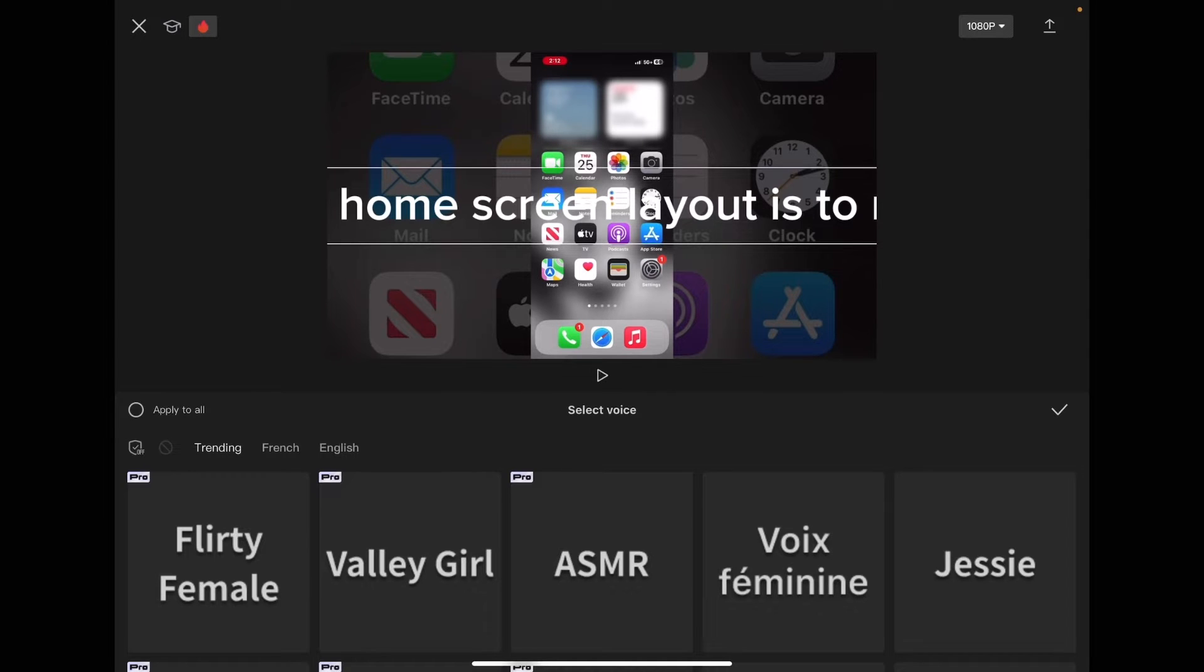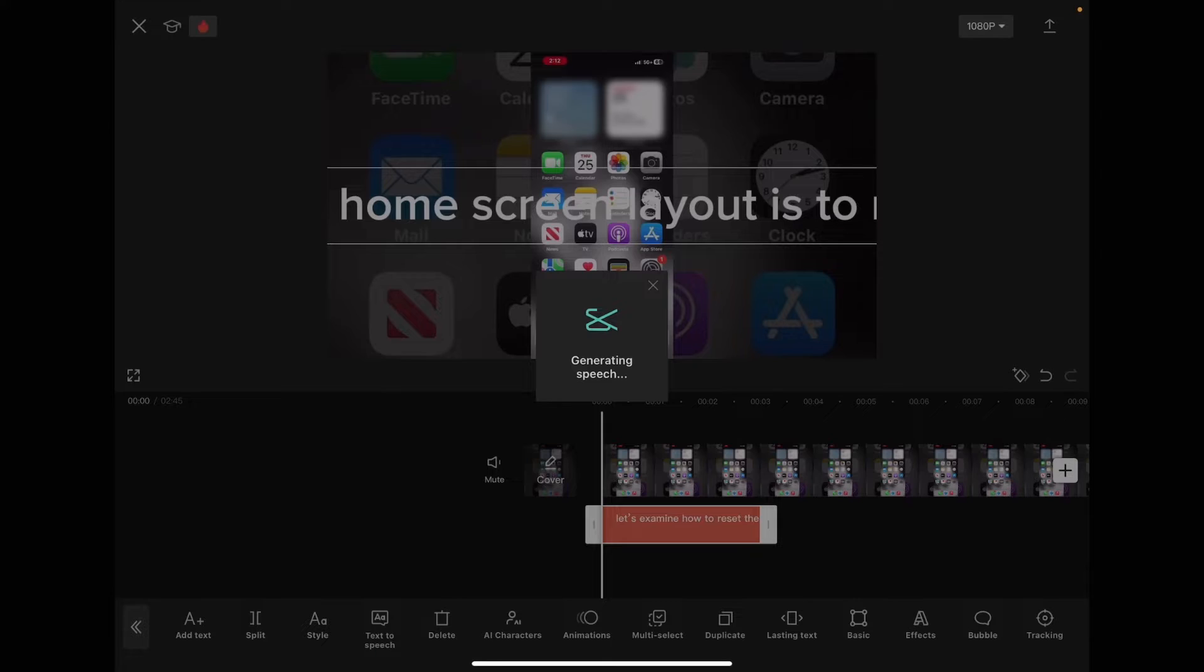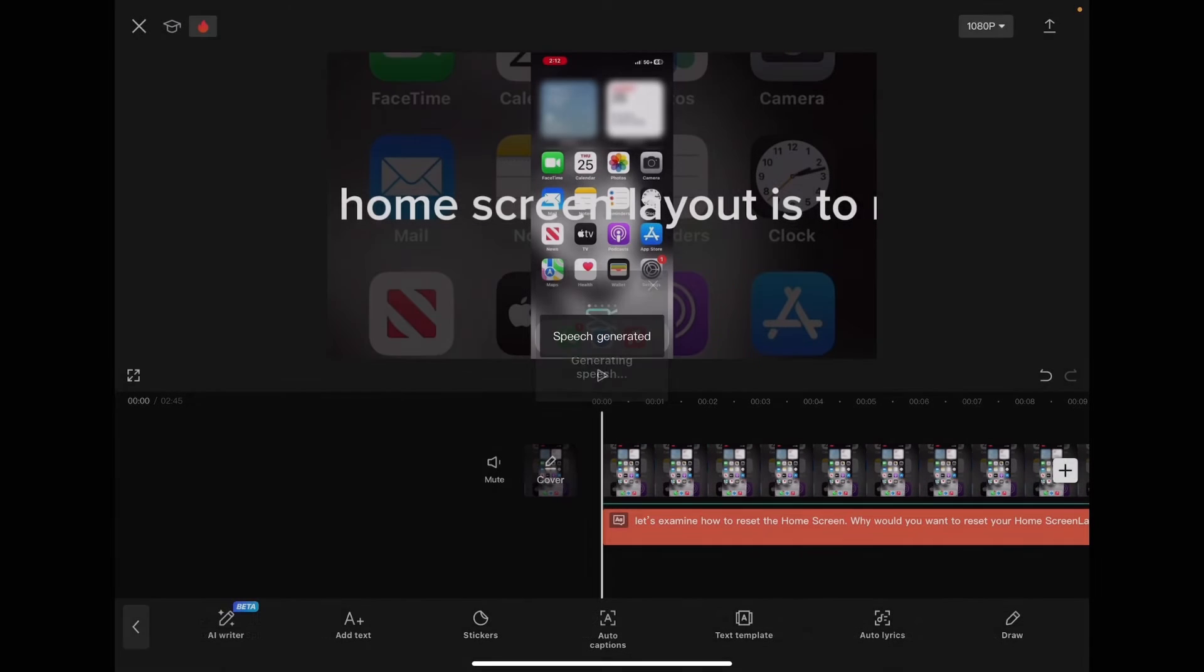I'm going to use the default voice Jesse just for this tutorial, but you can choose whatever voice sounds good to you. Select your voice and then tap the check mark and wait for the speech to be generated.